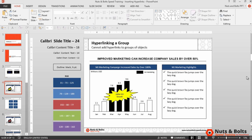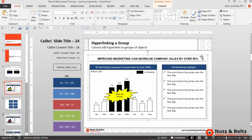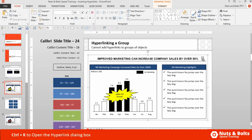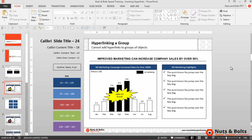Now let's cycle through some examples to see what else we can and can't add hyperlinks to in PowerPoint. If I page down to the next slide, I have a group of objects. Notice if I hit Ctrl+K on my keyboard, nothing happens — you cannot add hyperlinks to a group of objects.